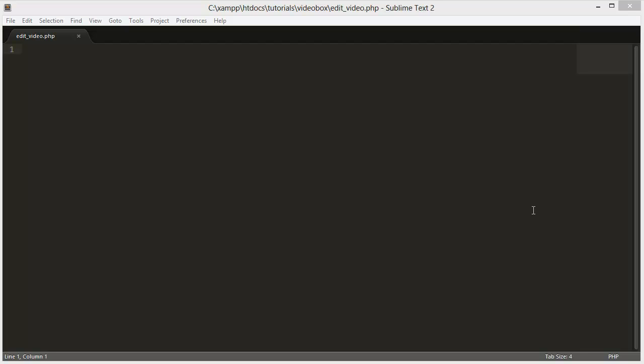Hi and welcome to this video. Today we're going to be allowing users to edit the videos they upload, because at the moment you're only able to upload the video once and whatever you set the title, description, and everything when you upload is what it stays at forever. We're going to fix that and allow people to edit their uploads — things like setting them as private or public, or fixing typos made during upload. Let's get started.